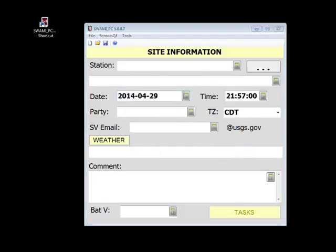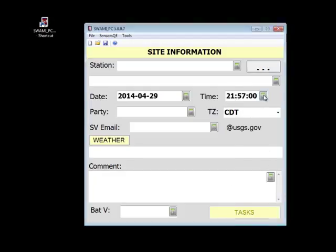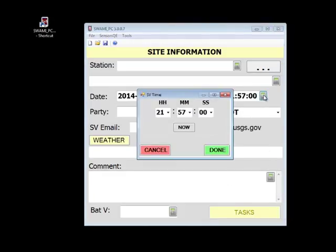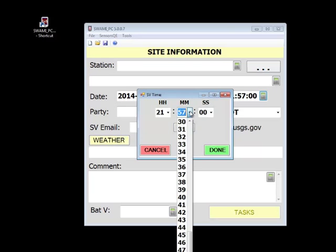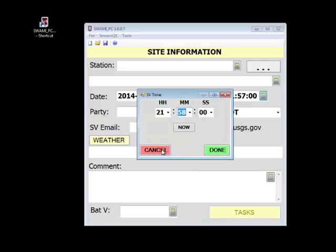Now let's take a look at the time field. To enter the current time, just click the now button. To enter a specific time, click on the drop down arrow on the time segment you wish to edit and choose the value. As with the date, the done button enters the value and cancel clears the field.